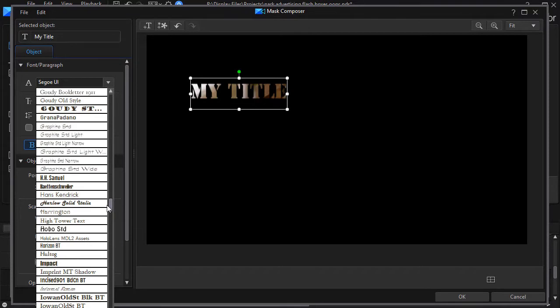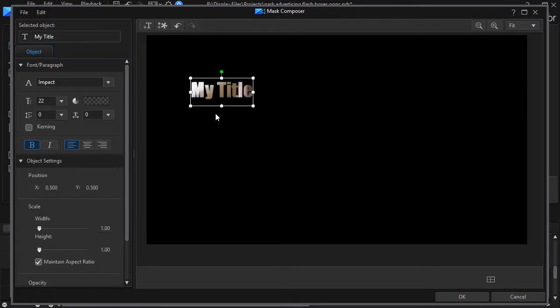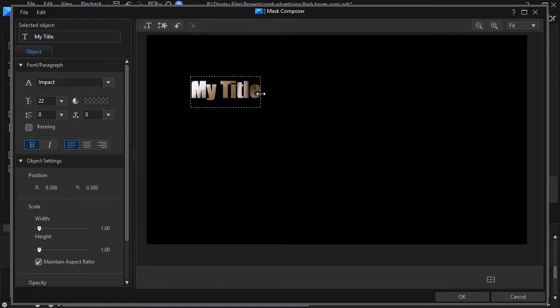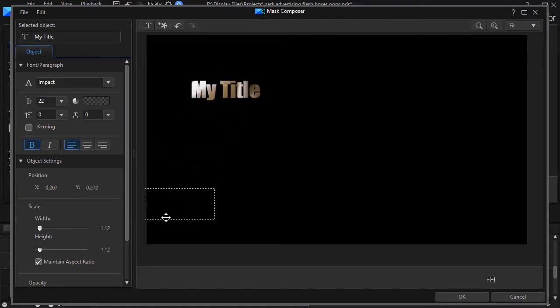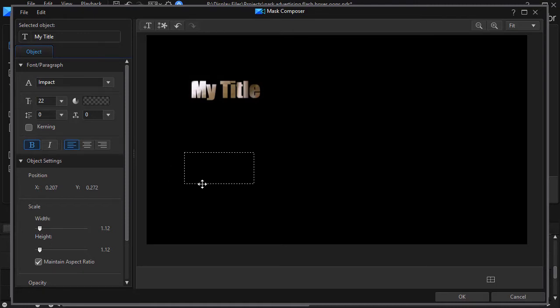I'm going to take the Impact, I like that, and I'm going to widen it out just a little bit, make it a little bit larger than that, and then we'll drag it down to about where I want it in my finished project.